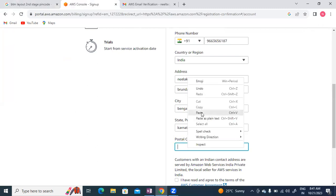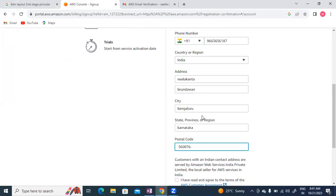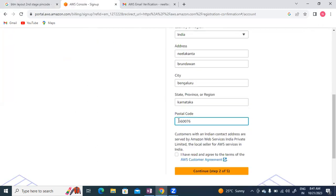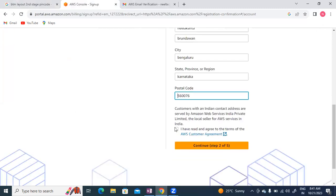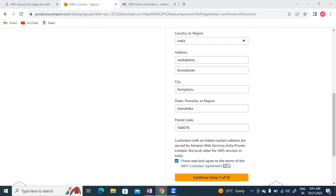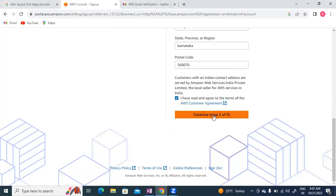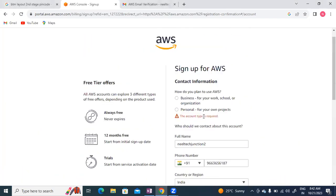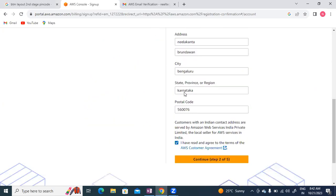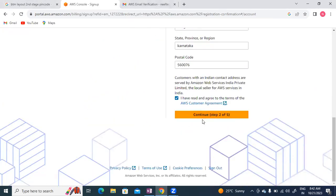I've read the terms and will continue to step 2. Now it's asking how do you plan to use this - for business purpose or personal. I'll select personal use and continue.